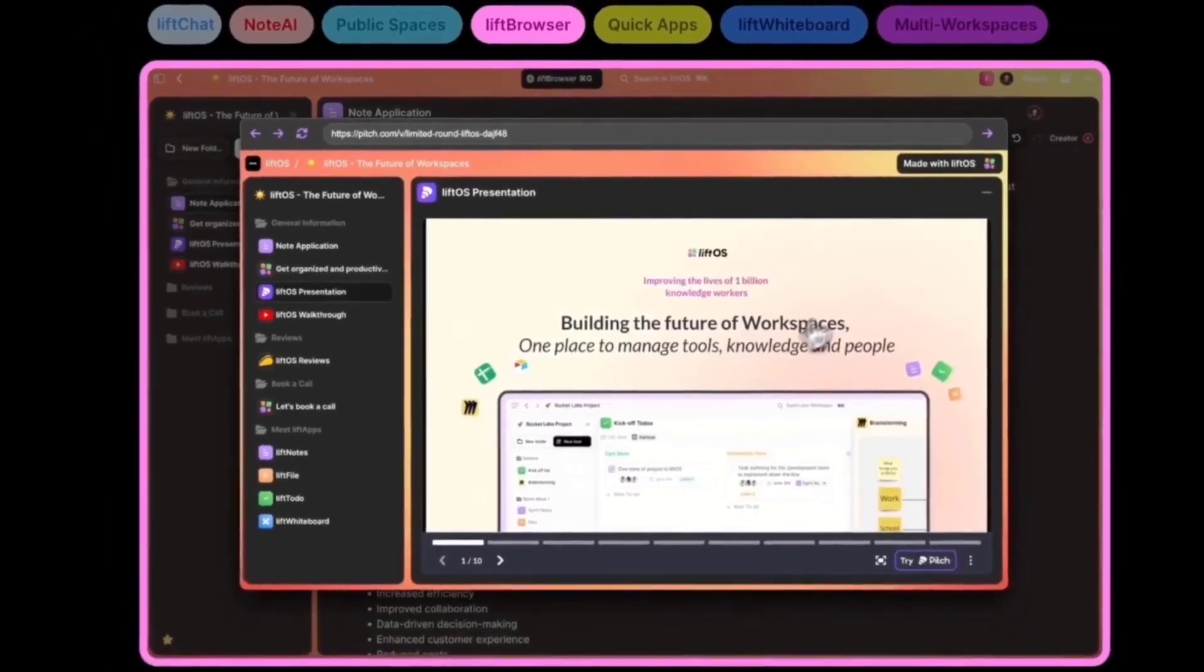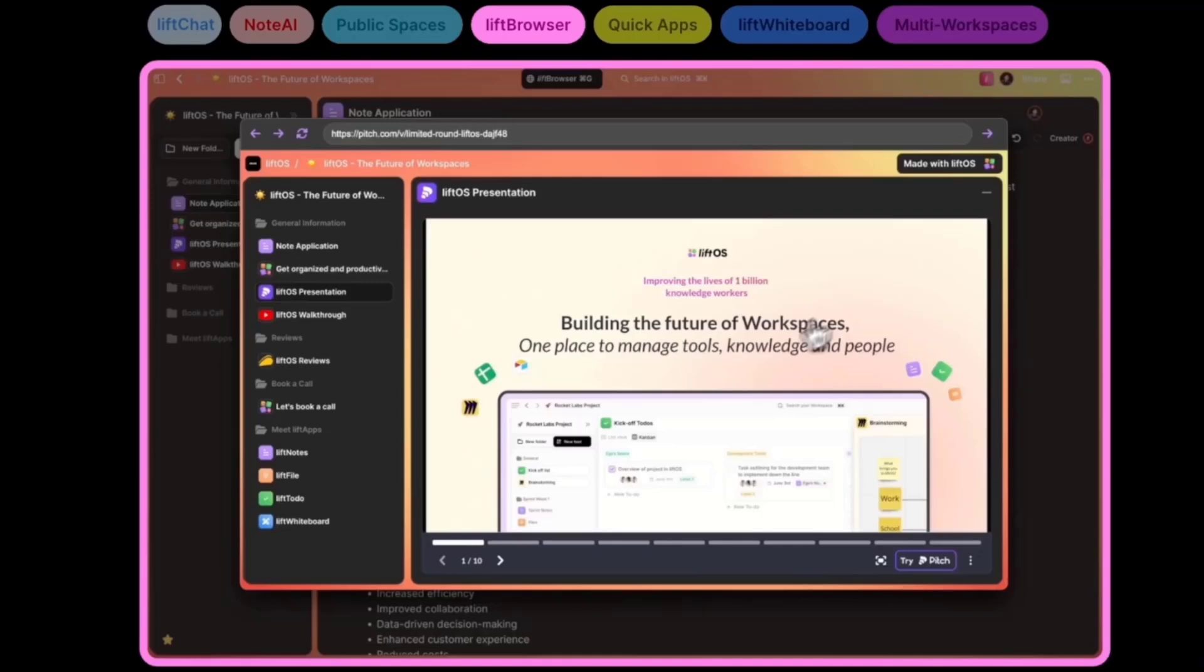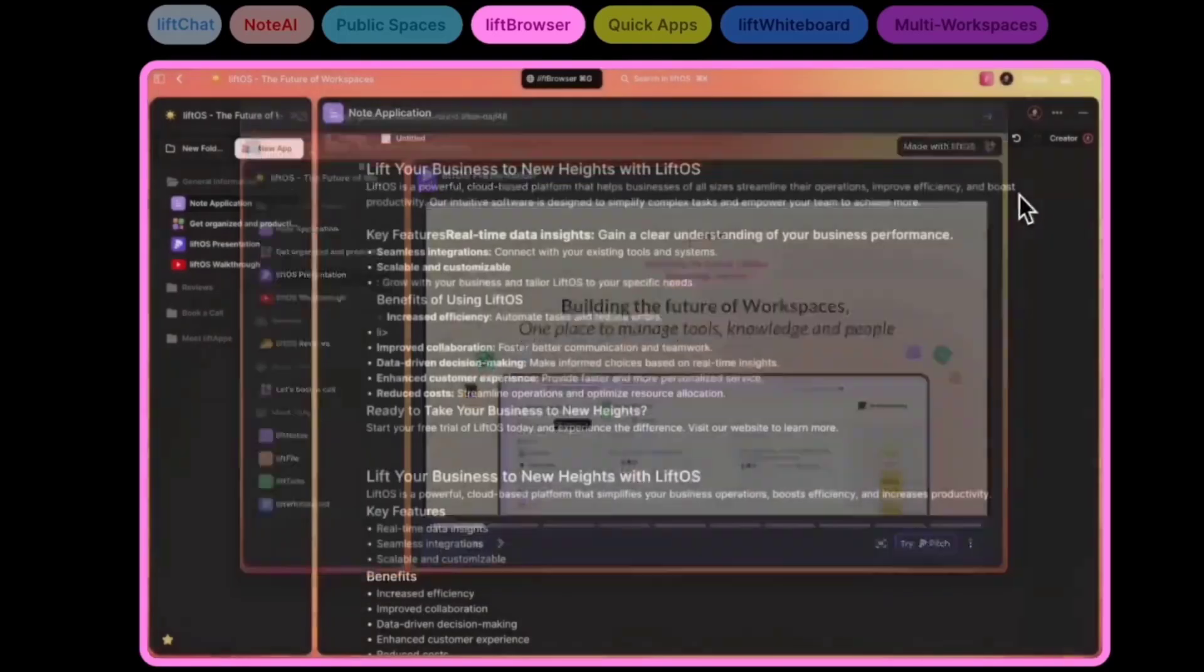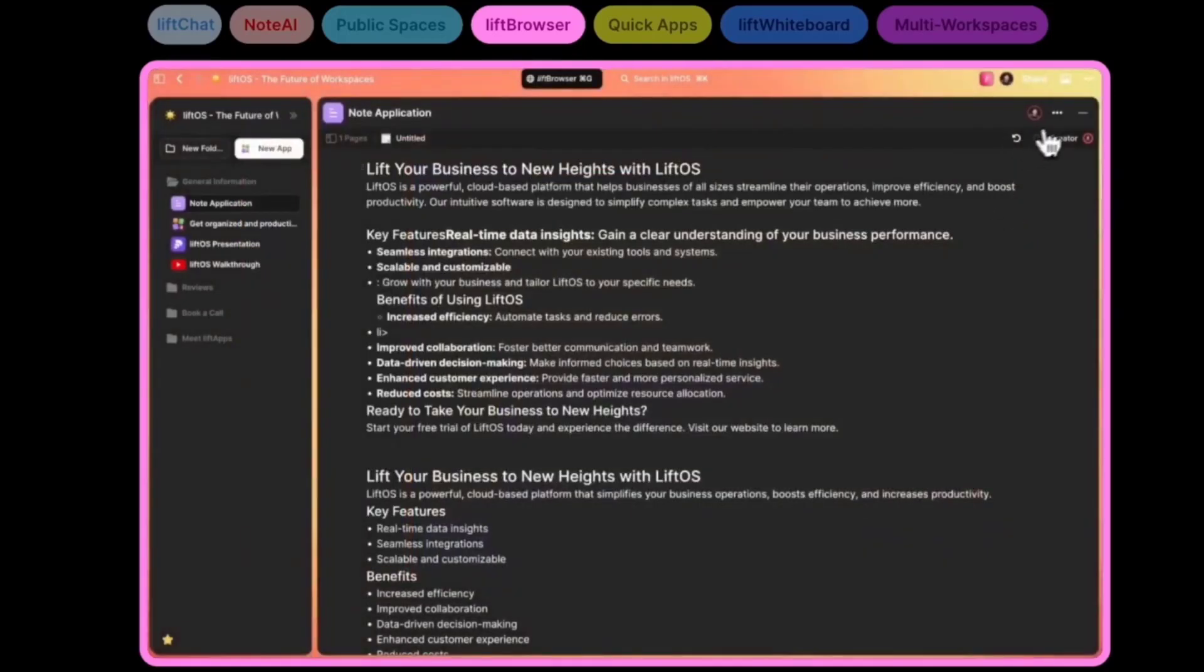If you're sharing anything with your clients or with external people who would like to have access to any information that you've created inside of your workspaces and spaces, just simply click publish and share that link. Very simple, very easy to use and try it out yourself.